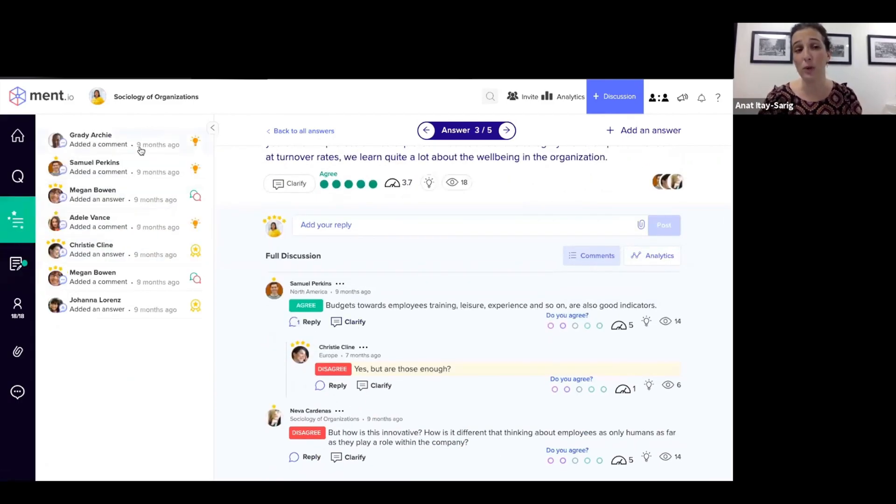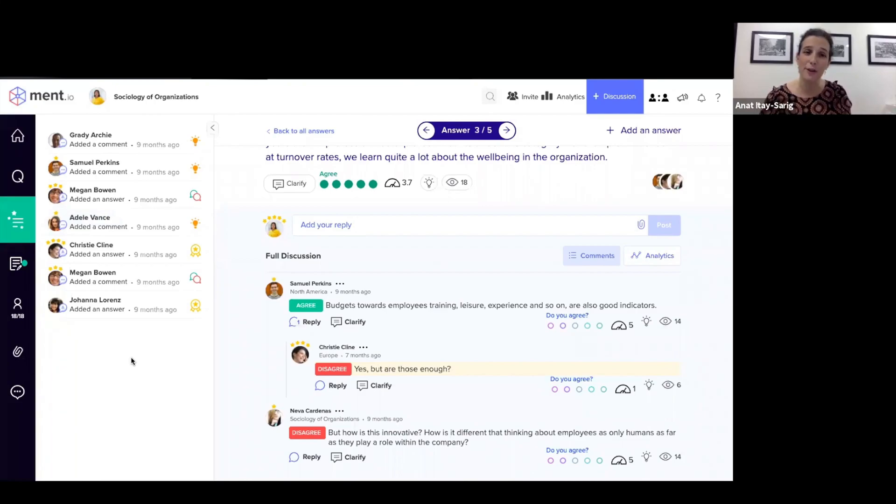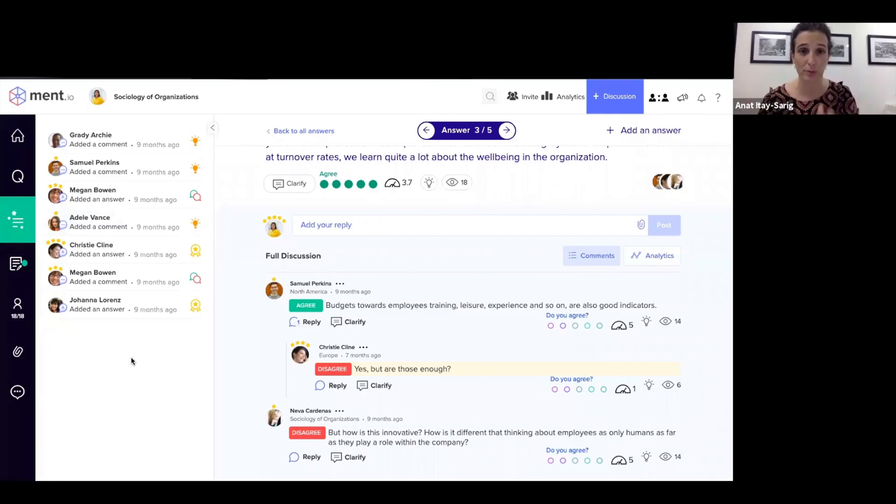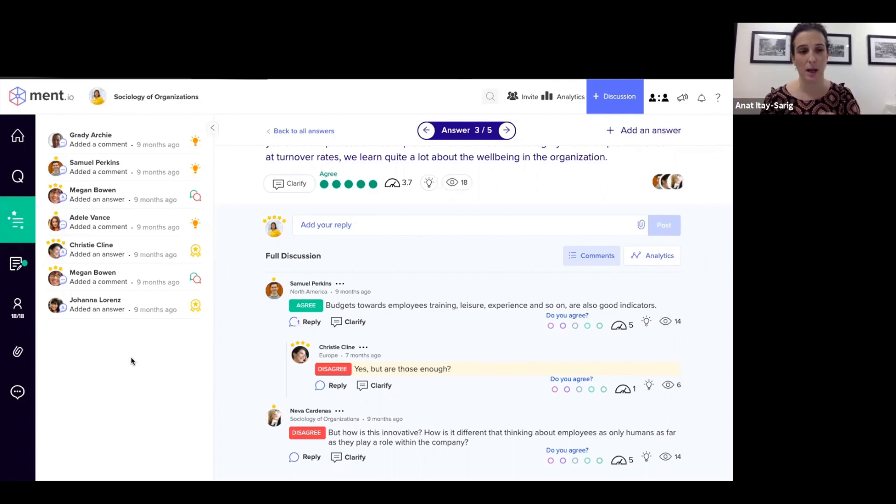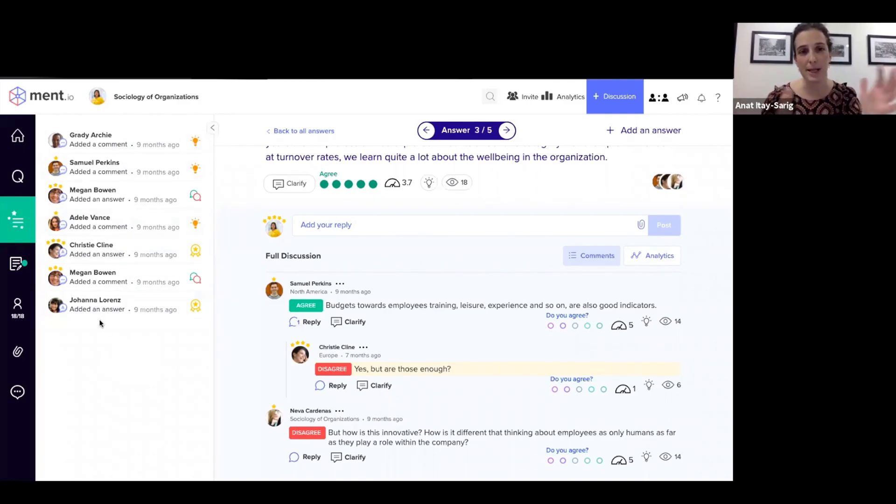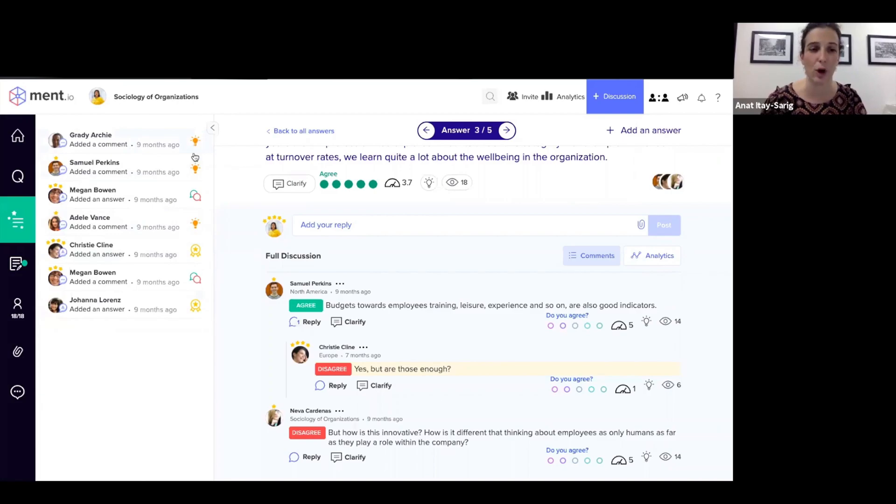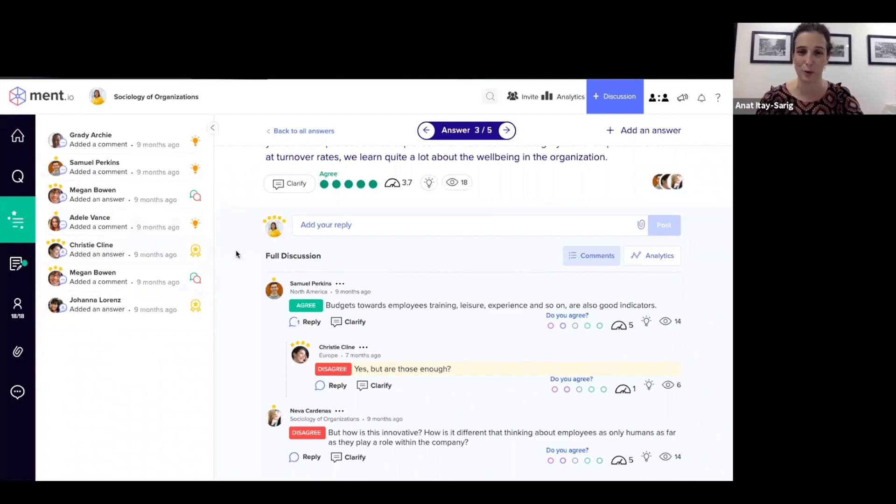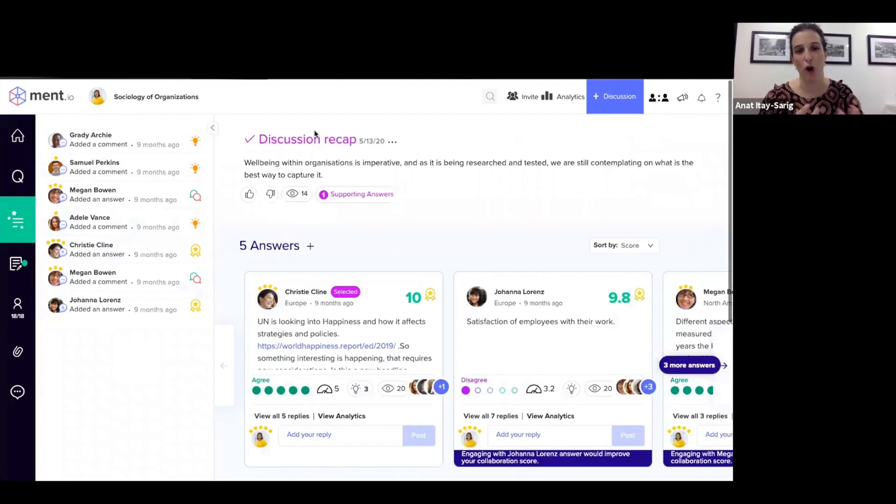I can also only review the highlights of the discussion. So another benefit in the sense that I don't need to spend many, many hours—again, super passionate about my teaching, but I also need to be mindful of how much time I spend on each class. So this is basically directing me towards the most insightful comments, the most debated areas, the best answers according to a segment or according to the entire group. And this is the main page of a discussion.